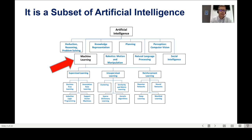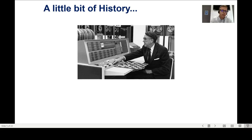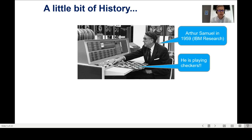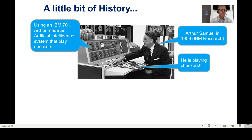Let me give you a better definition and do a little bit of history. This guy in the black suit is Arthur Samuel. This picture is from 1959. He was working for IBM Research, and what he's doing in the picture is playing checkers. He designed an artificial intelligence system that was able to play checkers against this machine, the IBM 701.